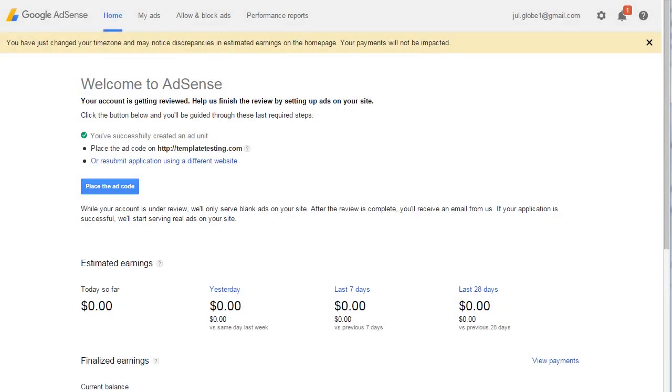This tutorial shows how to add Google AdSense to WordPress. Google AdSense is one of the popular ways to monetize your site.